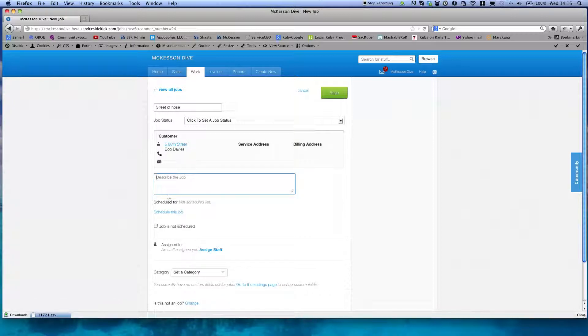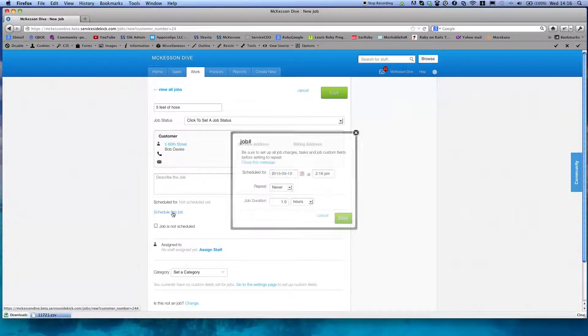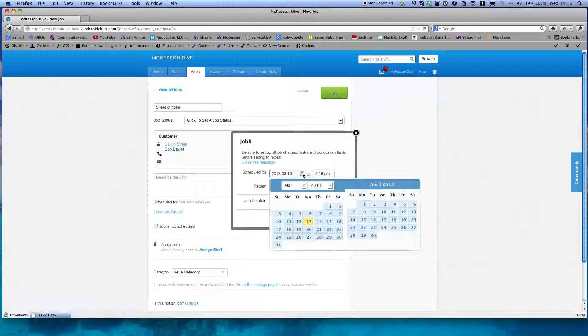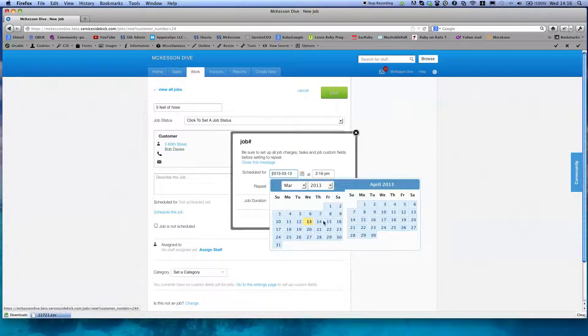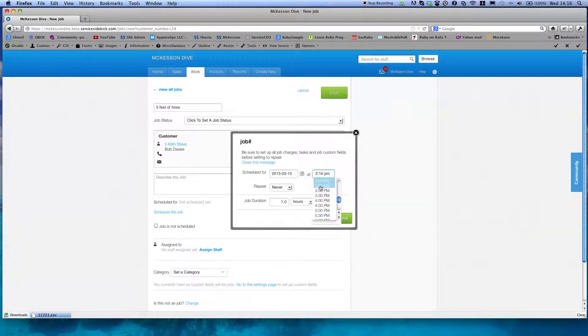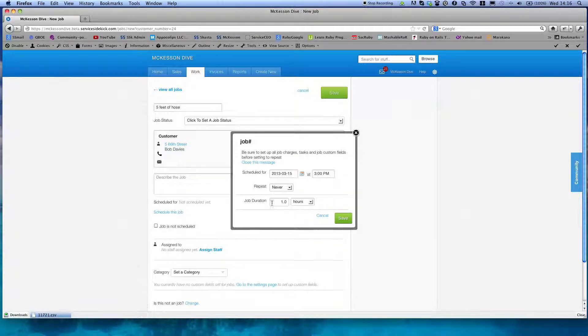You're coming down here and clicking on schedule job. So we can click on schedule jobs, make it for Friday the 15th, we can even change the time to 3, repeats never, duration just leave alone, correct.